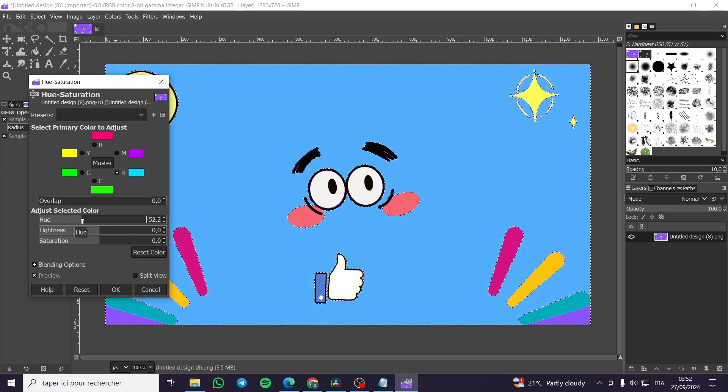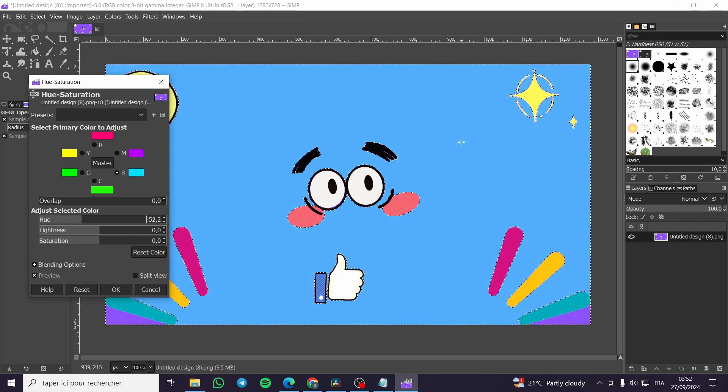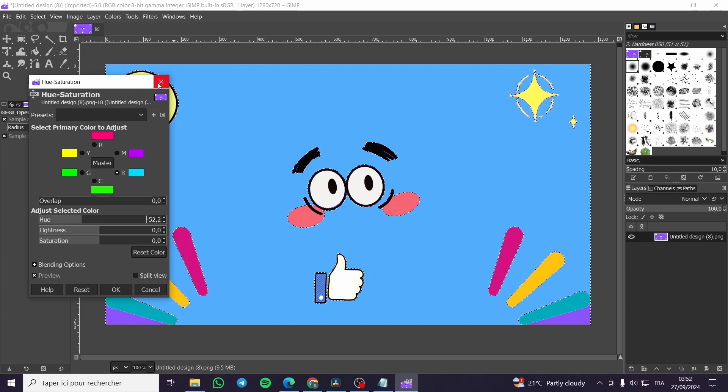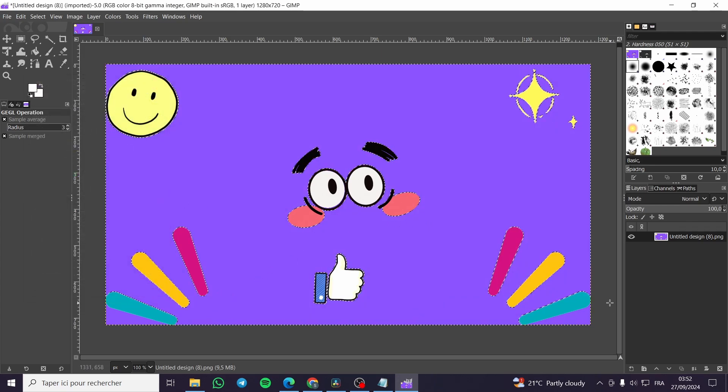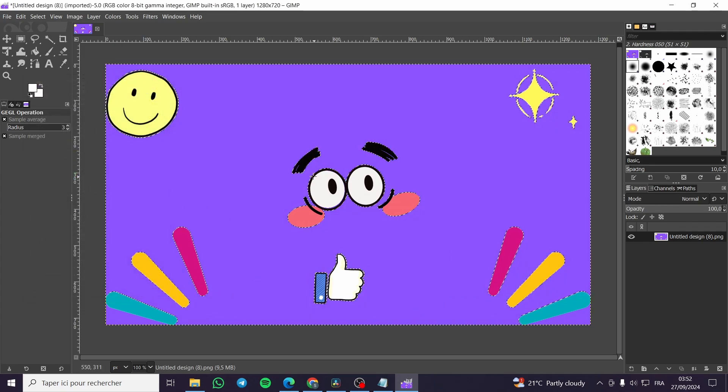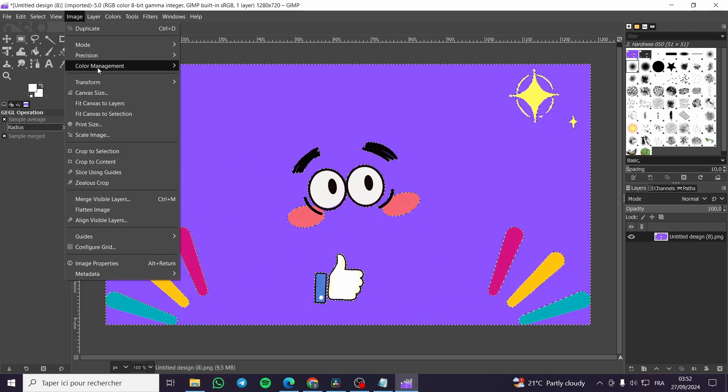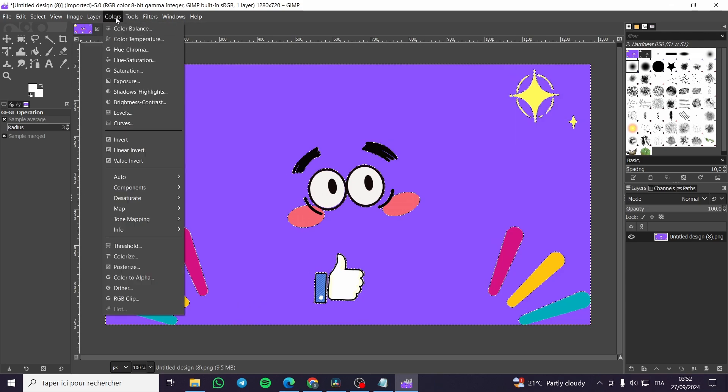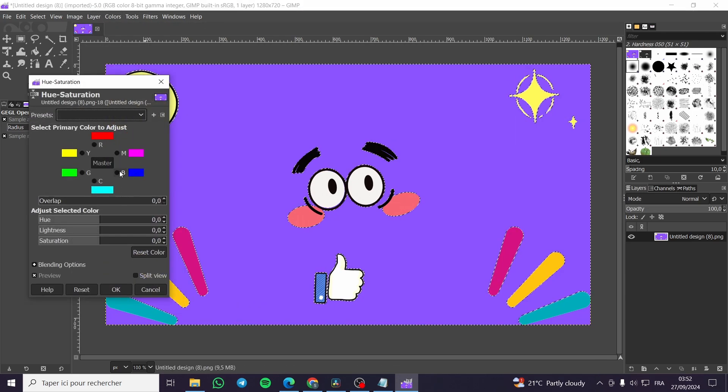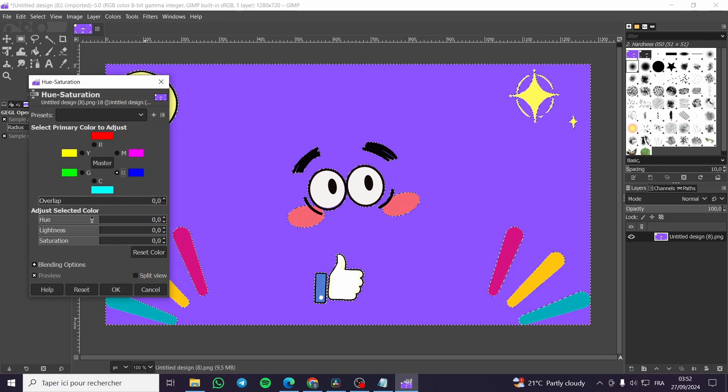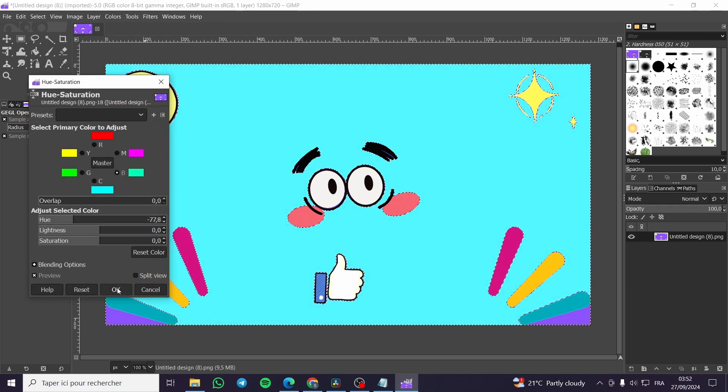Boom, here we have it. This is the only way to make the adjustments. As you can see here, we have the color. I'm going back to the colors, hue saturation, select the blue.